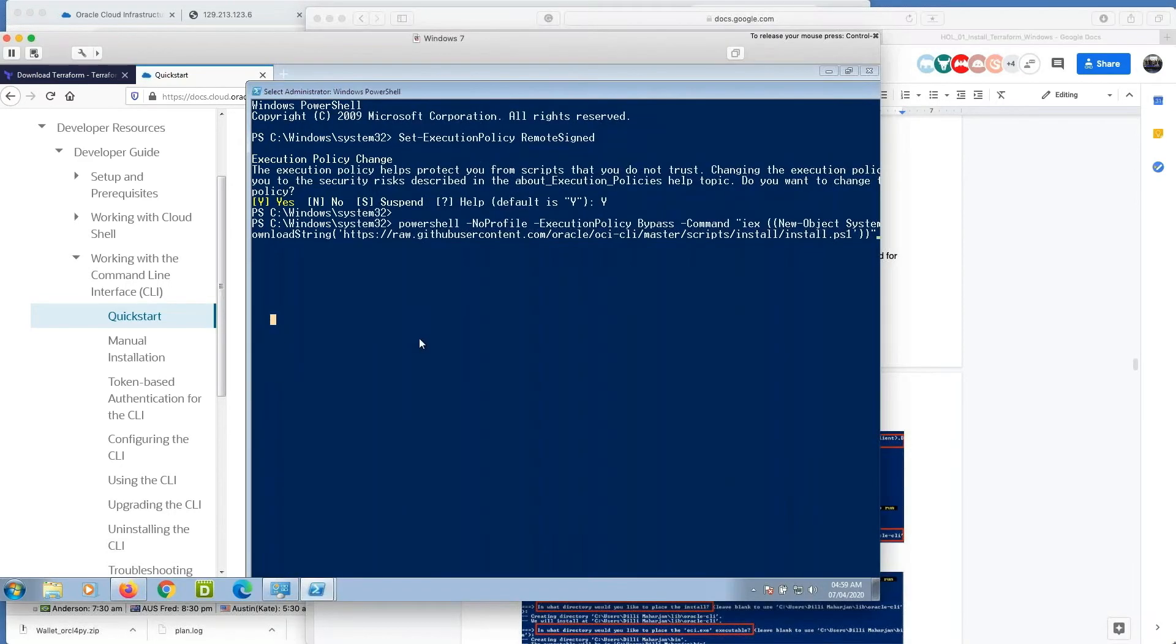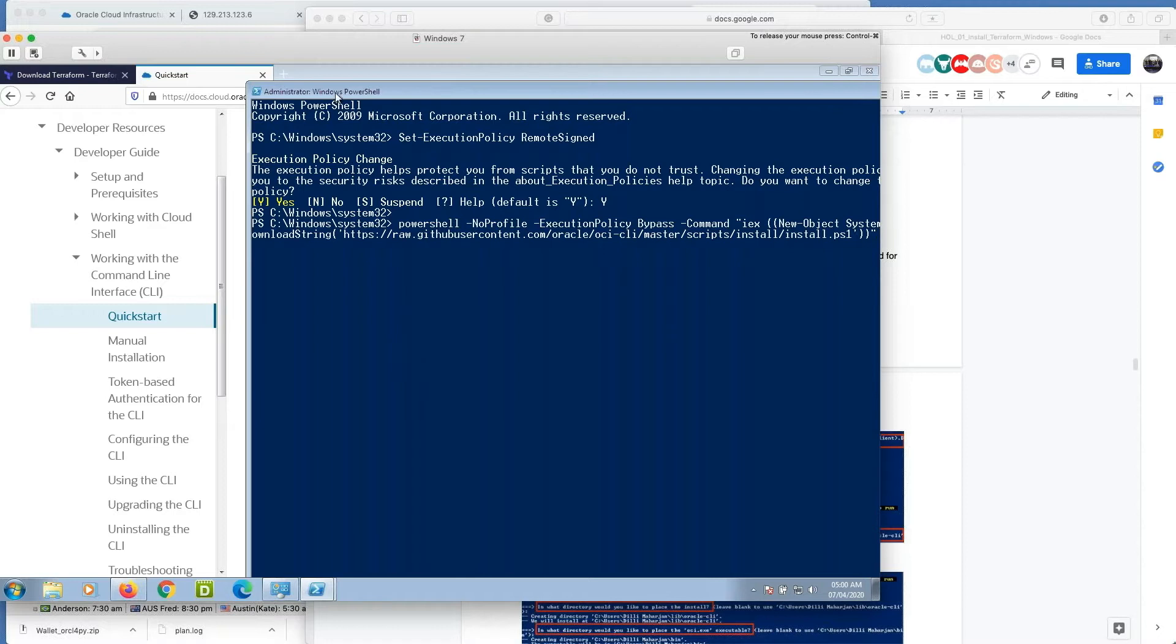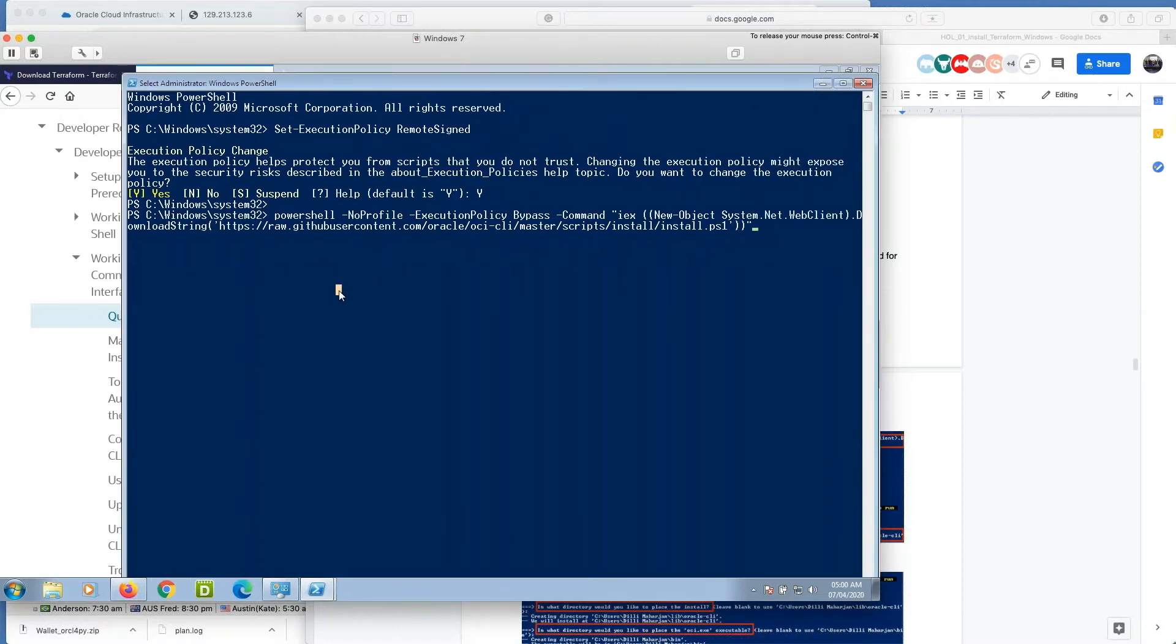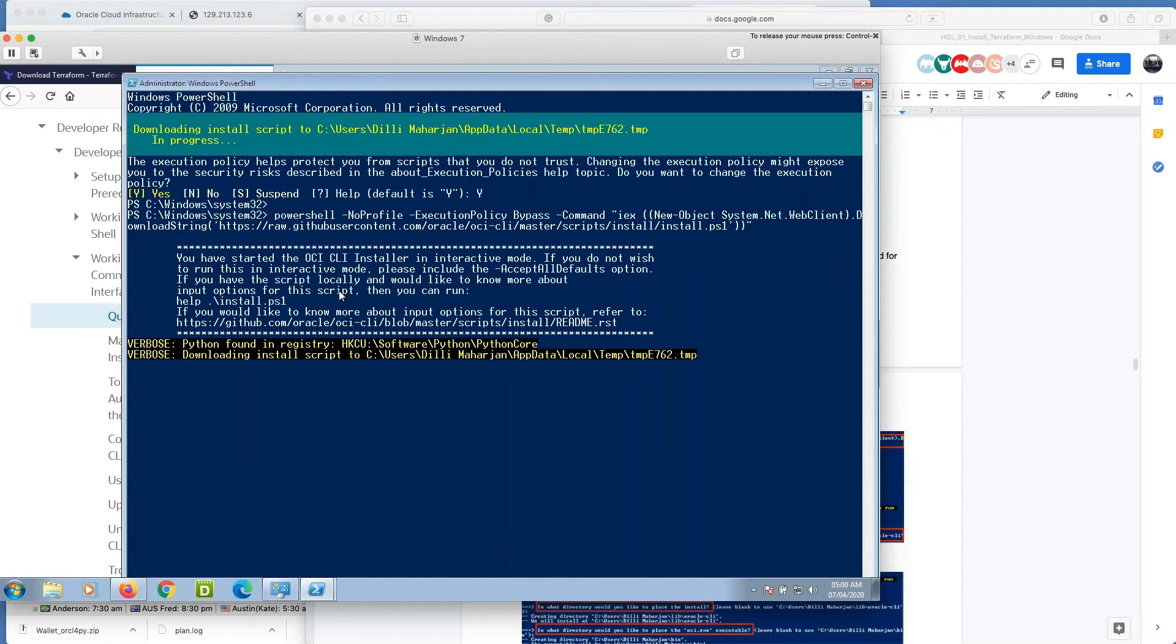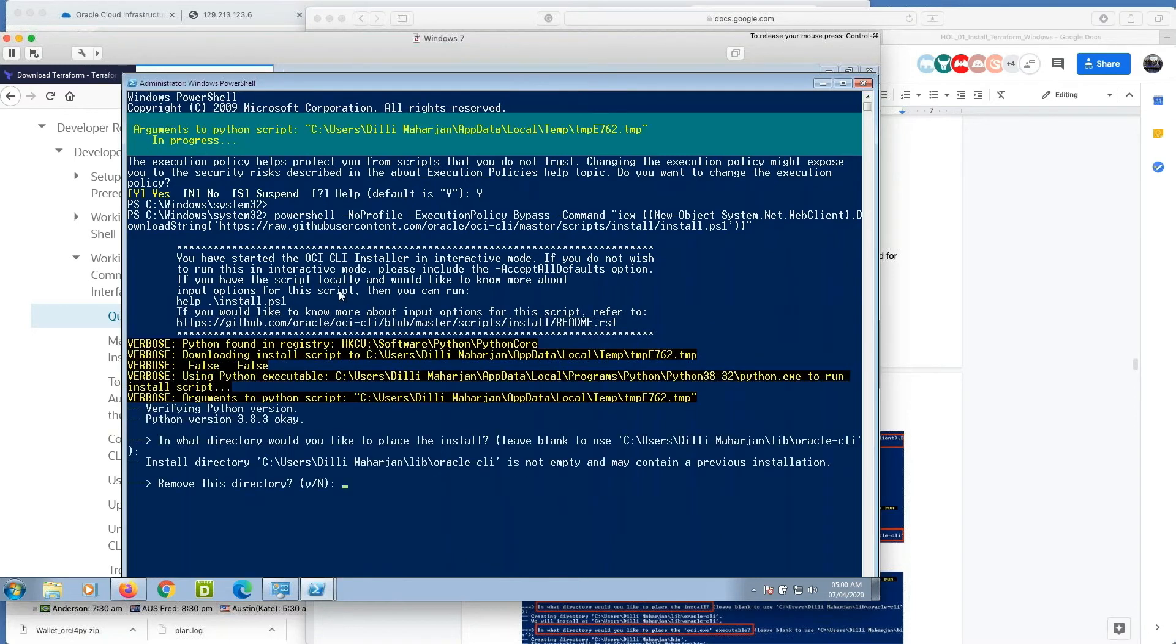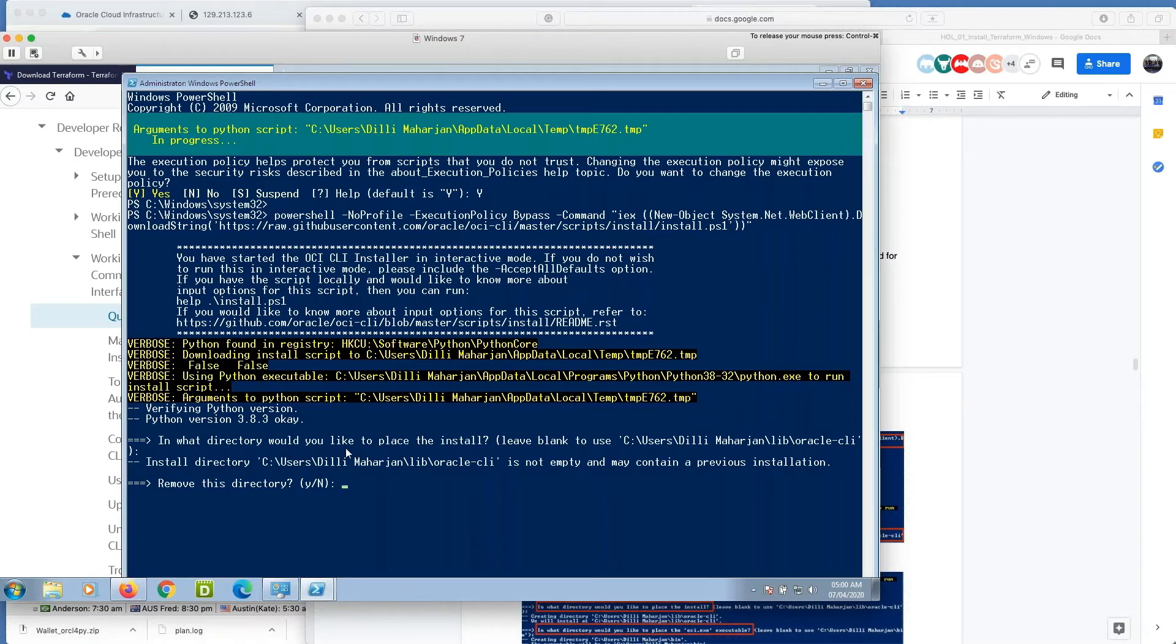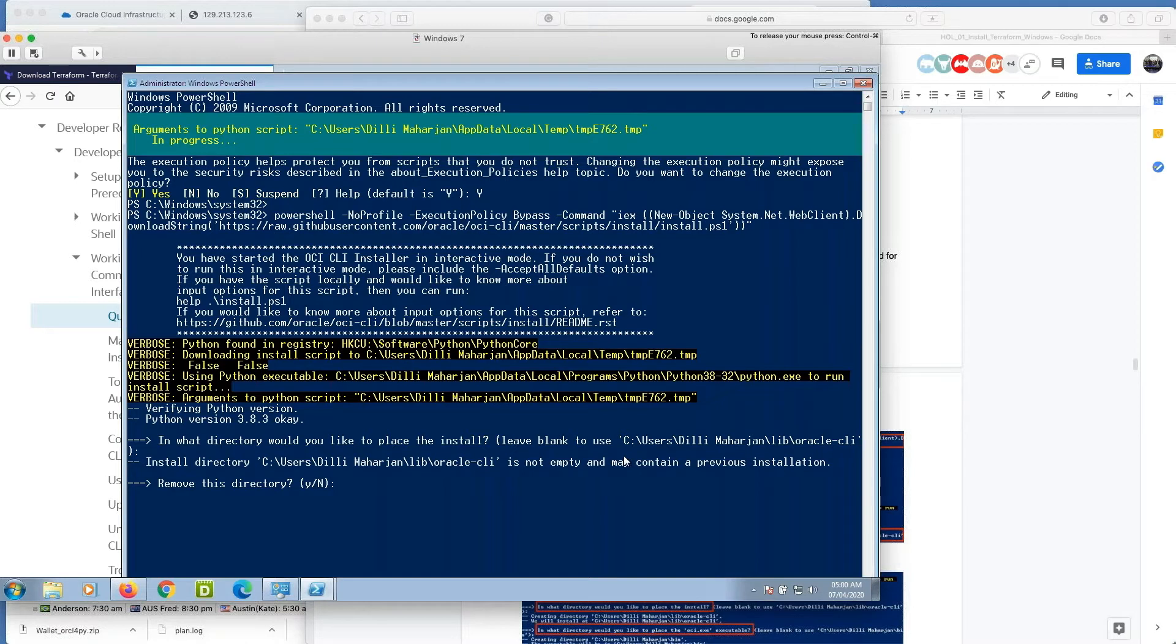It prompts me in what directory would you like to place the installation. I just typed enter so it took the default value. And it detects that this file already exists. Yes, do you want to remove this directory? I will press yes because it is already installed.